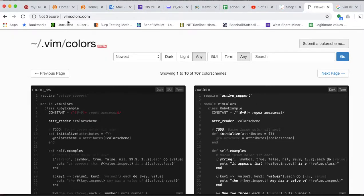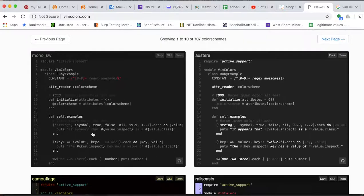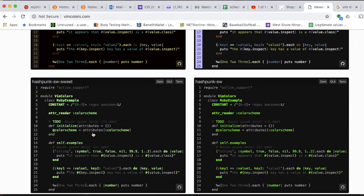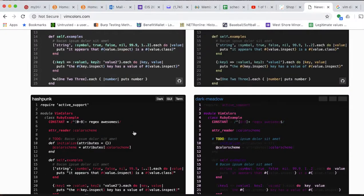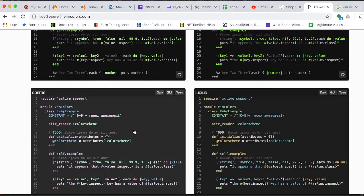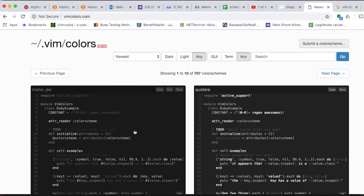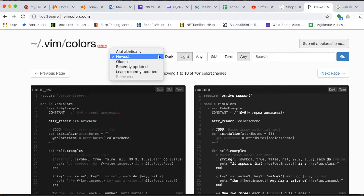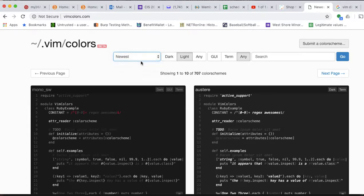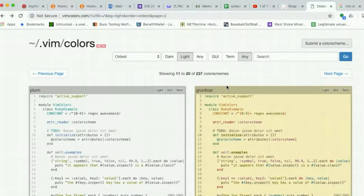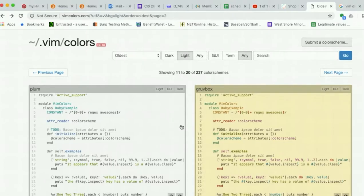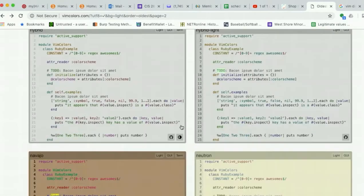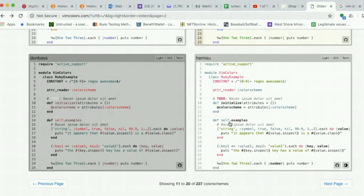I'll post this link. It says vimcolors.com. Basically, this page has a bunch of different samples of different color schemes, 707. And you can search based on these things to find one you want. So I kind of want a light color scheme and I want to go oldest and then I'll hit go. So then I get all these light color schemes and I can search around to find the one I want.